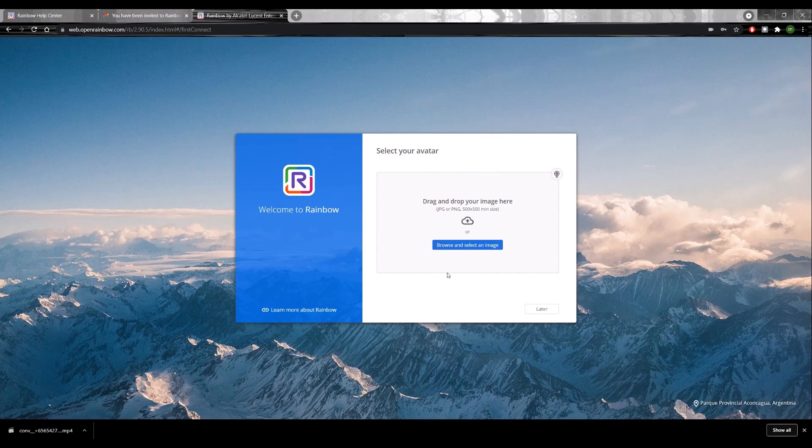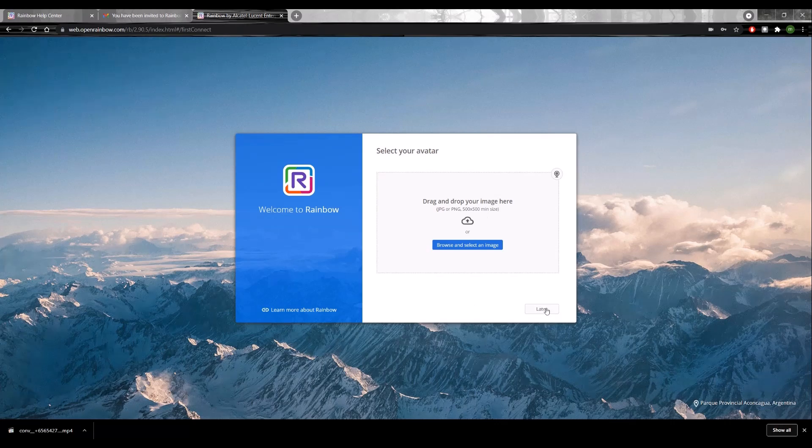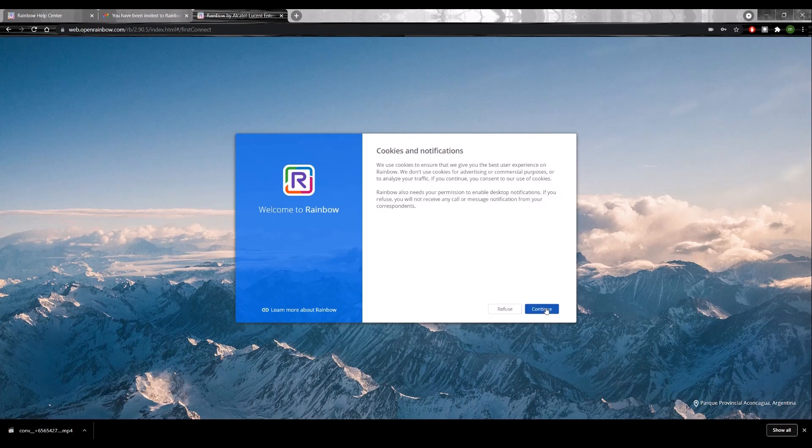You'll be asked to provide your avatar and that's how people recognize you on the network. You can upload it or do it later.